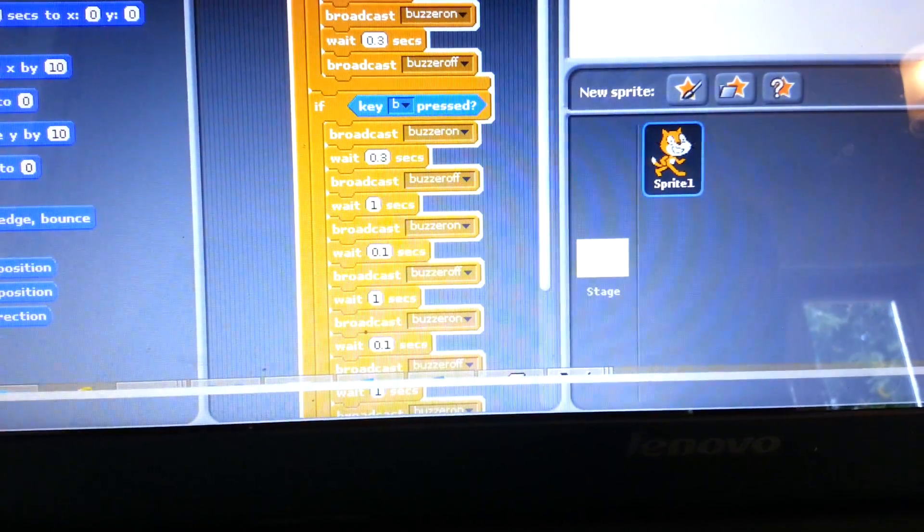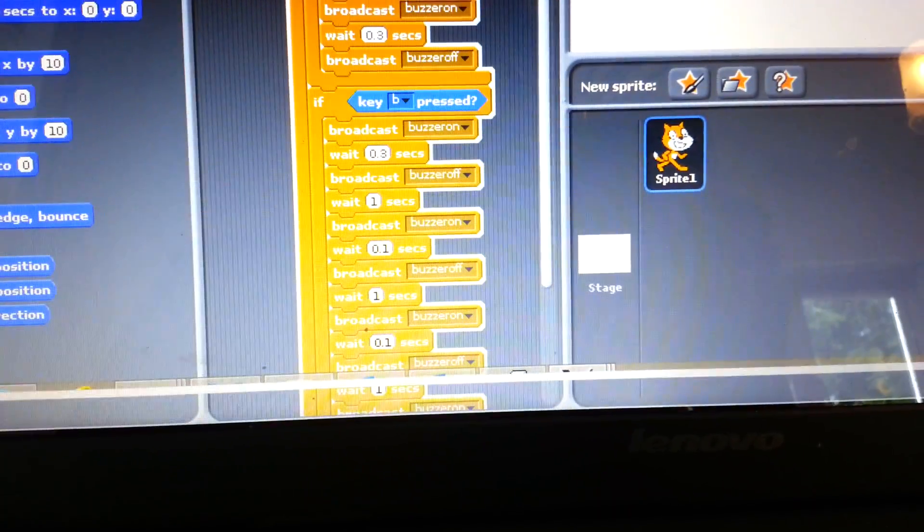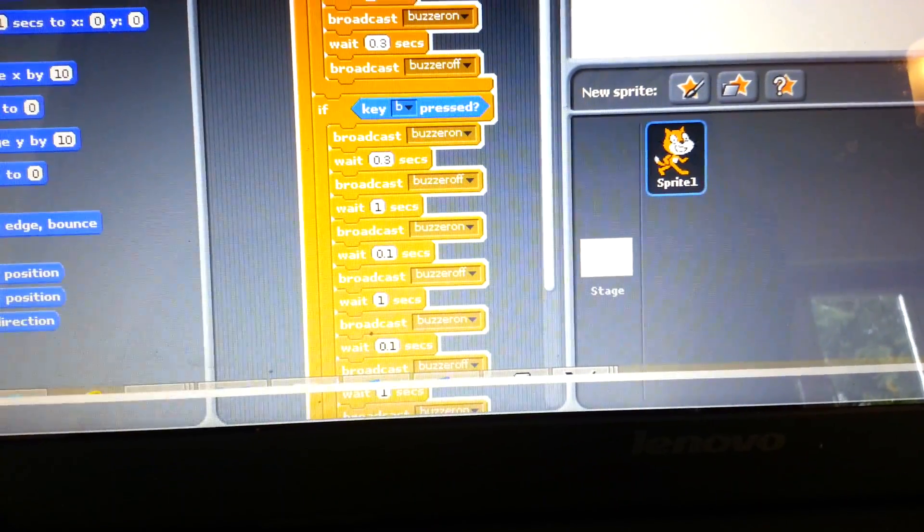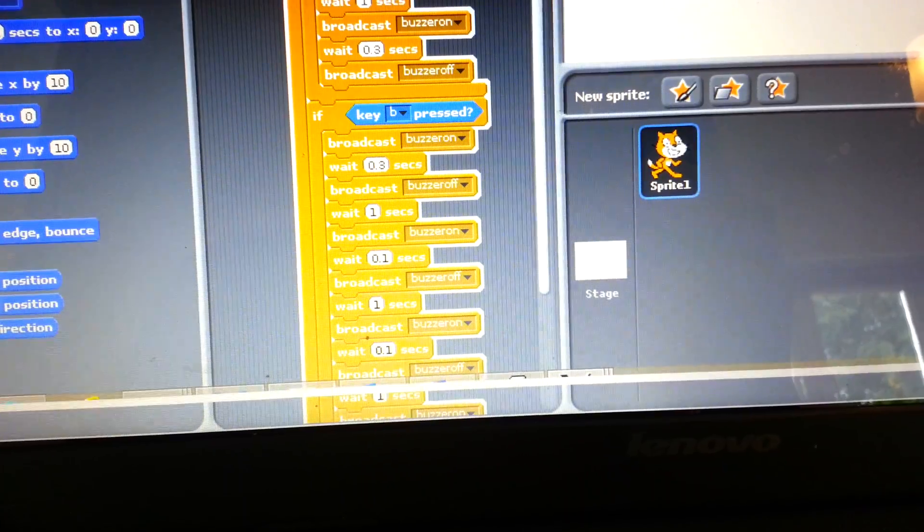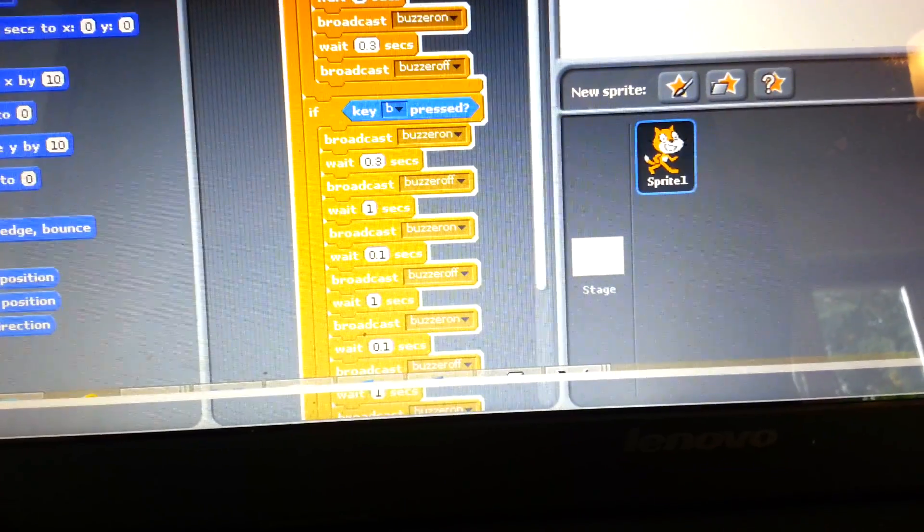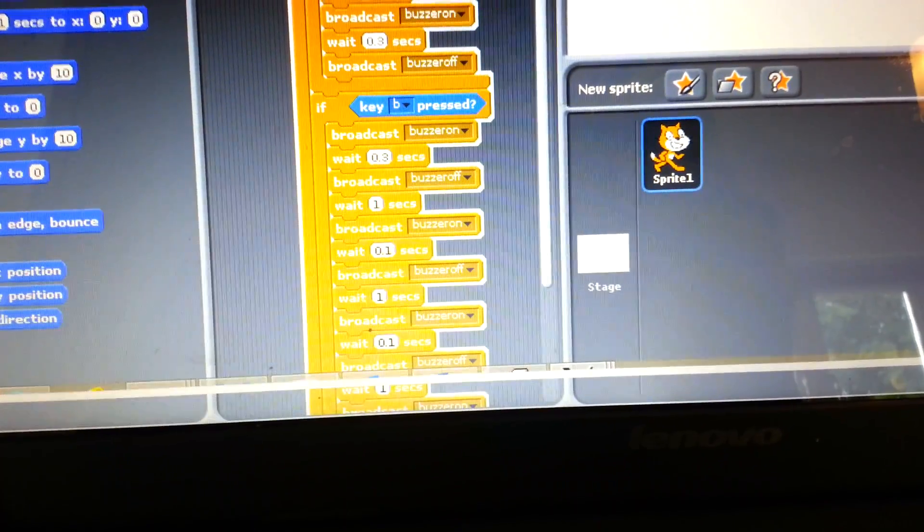I have also done the script for B as well which is slightly more lengthly because a B is a dash followed by three dots. And again I have kept the wait in between to a second.